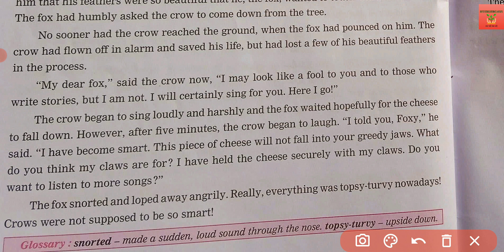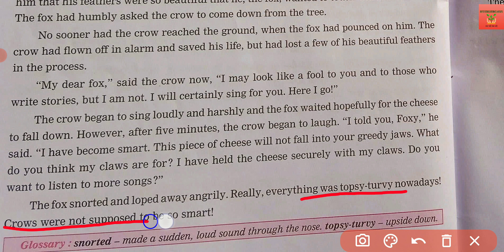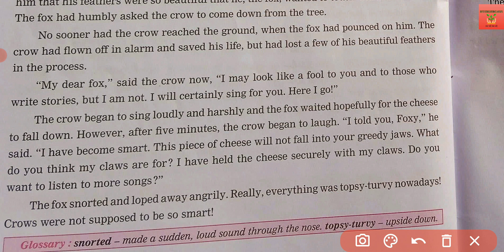Really, everything was topsy-turvy today. Crows were not supposed to be so smart. And today there was a lot of ups and downs — the fox felt he should not have been outsmarted like this.